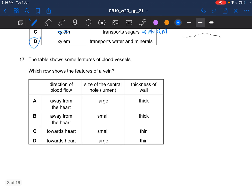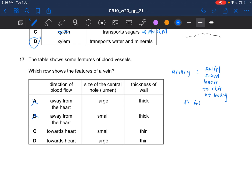Next question: the table shows some features of blood vessels — which shows the features of a vein? The vein transports blood towards the heart. Arteries are blood vessels that transport blood away from the heart to the rest of the body, and hence have higher blood pressure. The vein only transports blood to the heart, so it has lower blood pressure. A thin wall is sufficient since blood flows slower, and a large lumen is needed so blood moves easily. So the answer would be D.